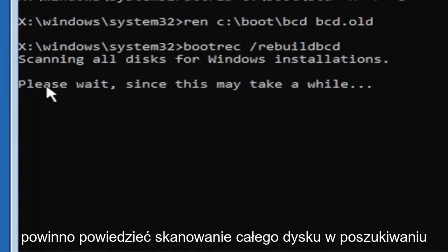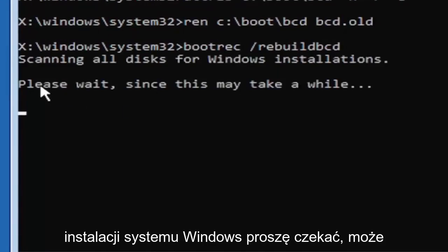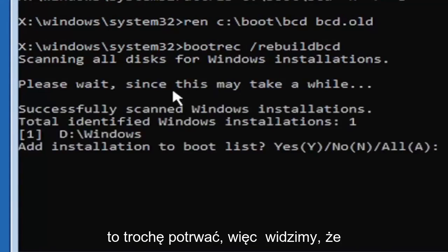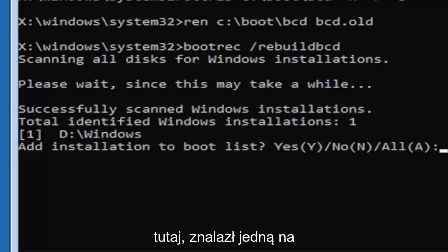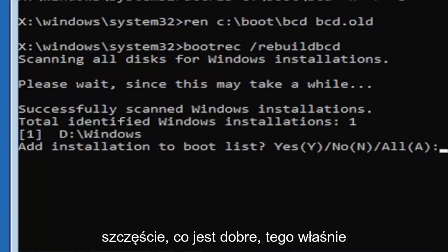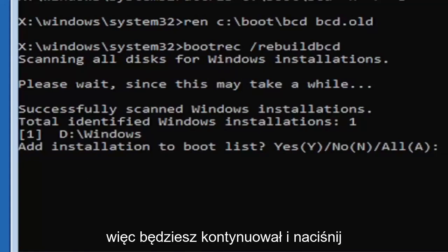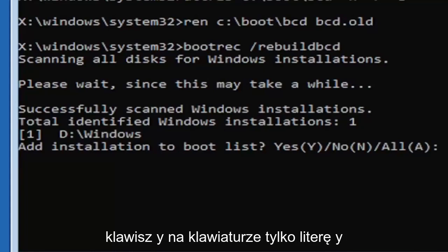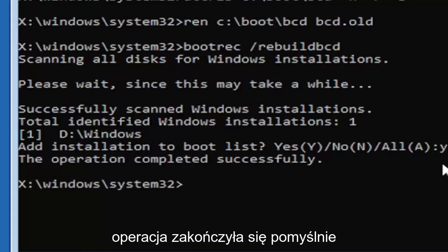It should say scanning all disks for Windows installations, please wait, this may take a little while here. So we can see it has successfully scanned the Windows installations, it did find one fortunately which is good. That's what you want. So you're going to go ahead and tap the Y key on your keyboard, just the letter Y. Hit enter on your keyboard. Should say the operation completed successfully.